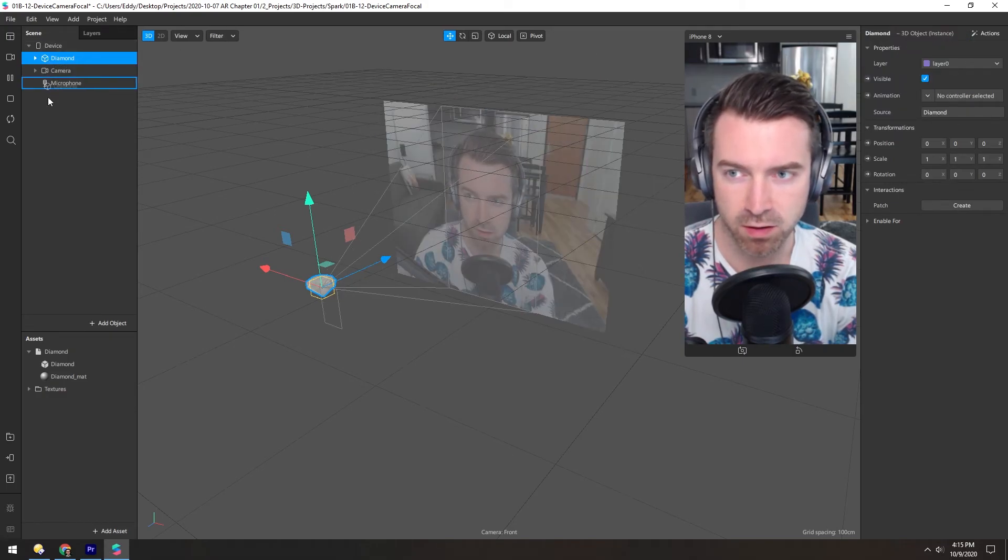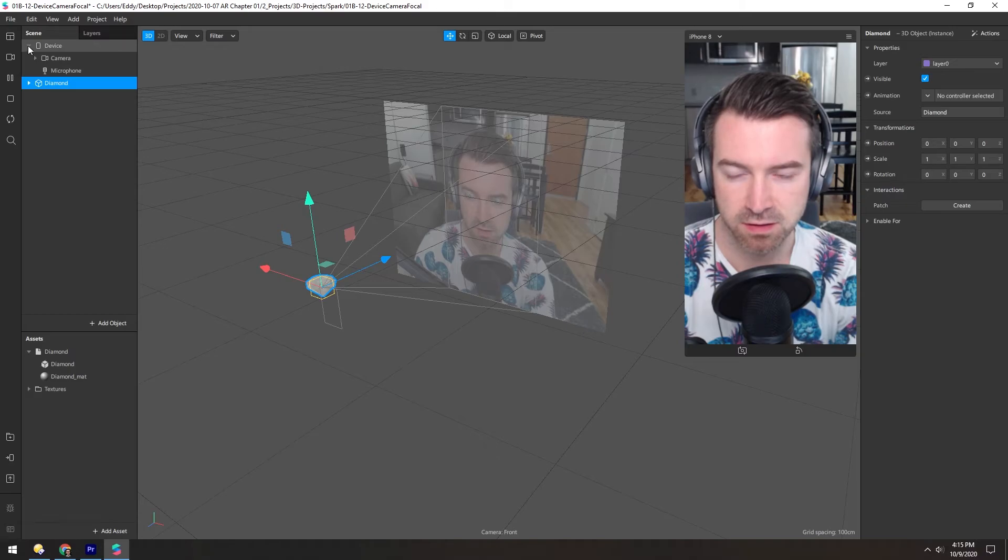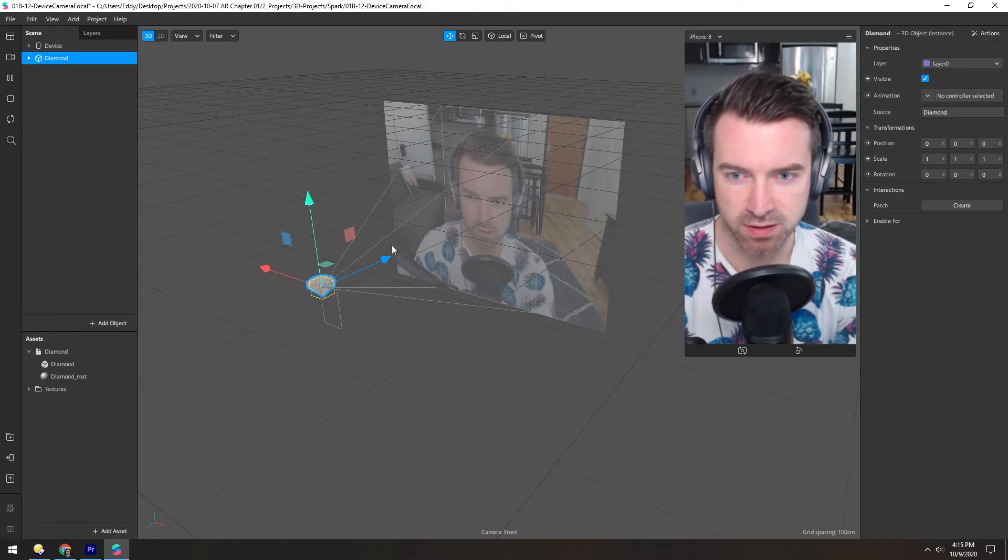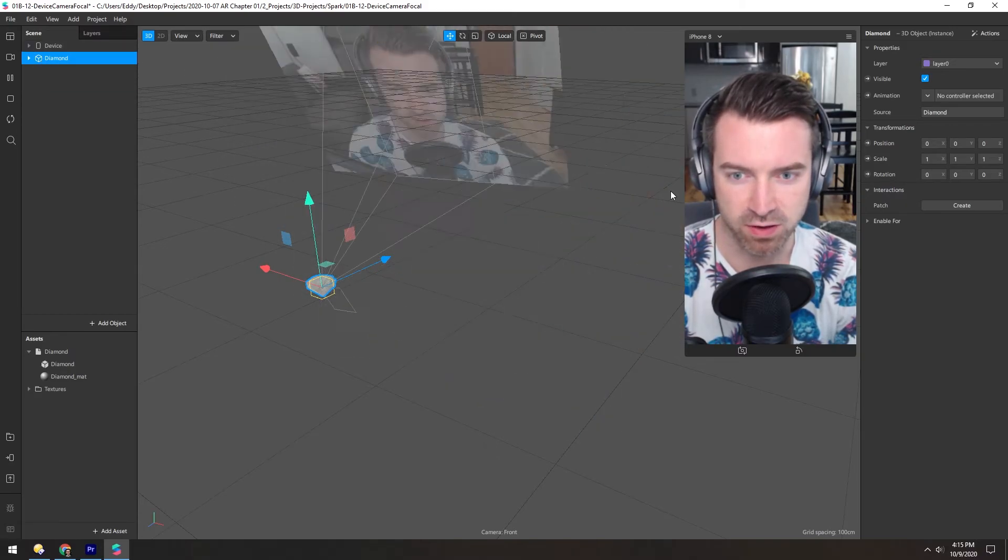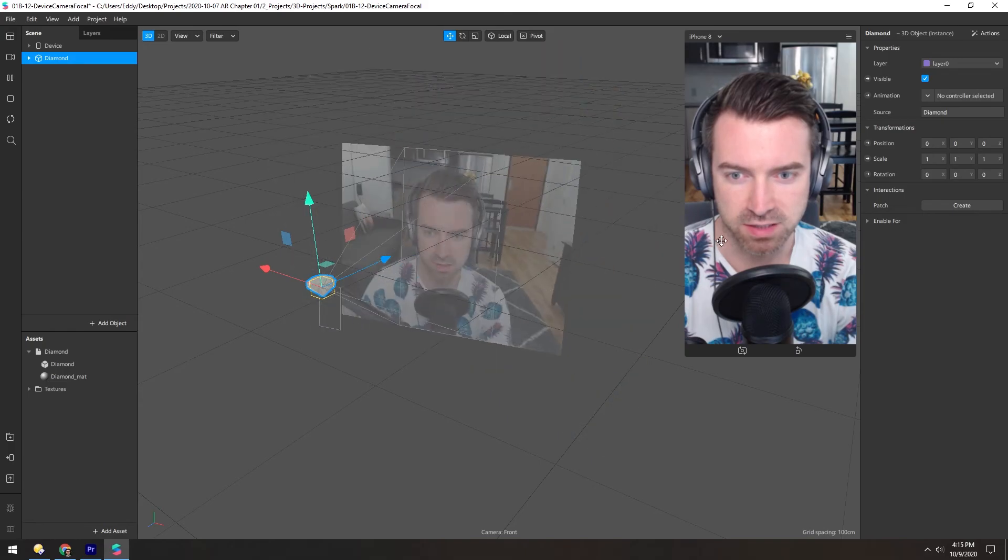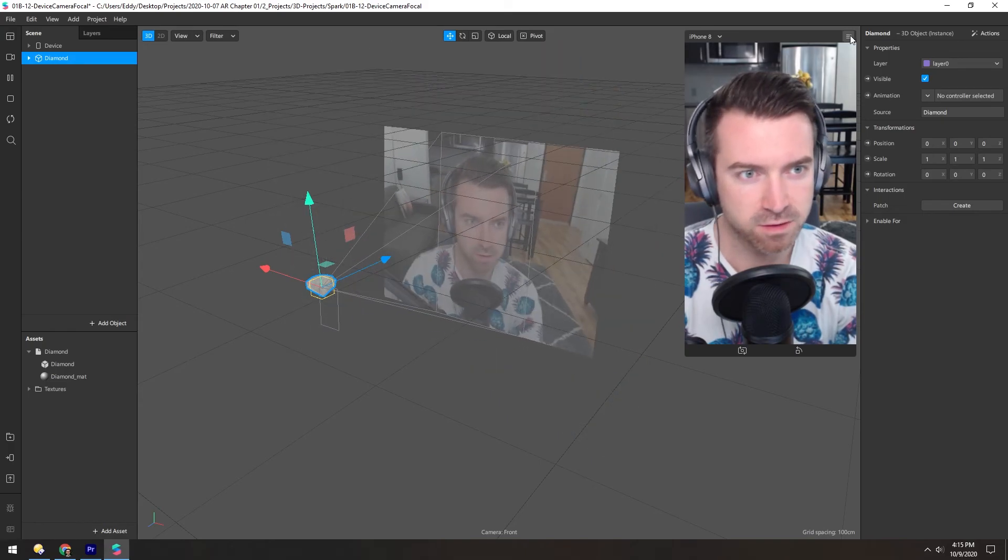We can also bring it all the way out of the device. And now this is more in world space. And again, if we move this around, the diamond is stationary.